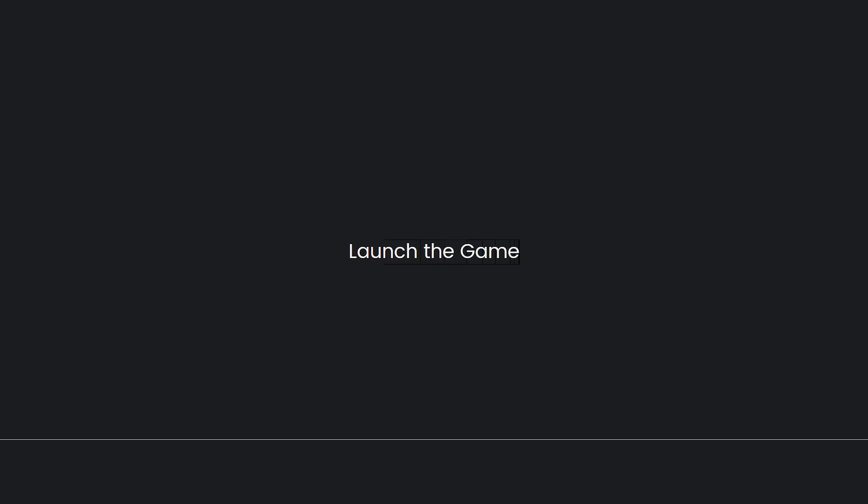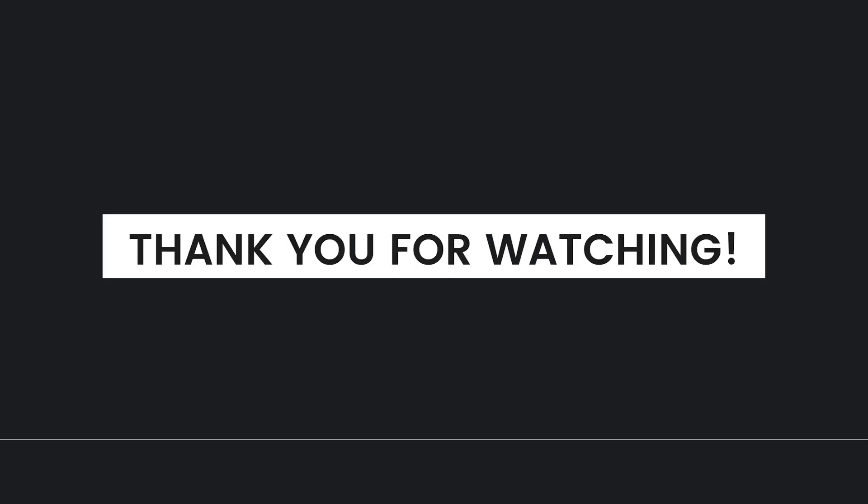And that's it for this video. I hope this video helped you and if it did, make sure to like, subscribe, and hit the bell notifications so you won't miss a video. See you on the next one and have a great day.